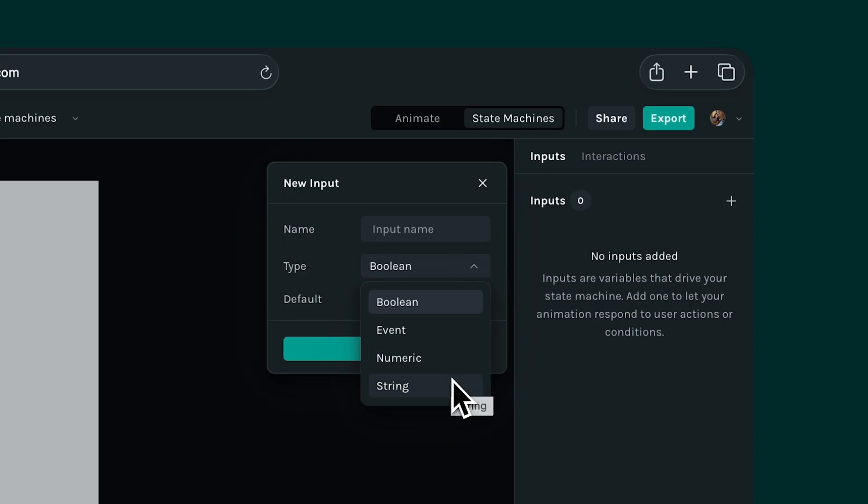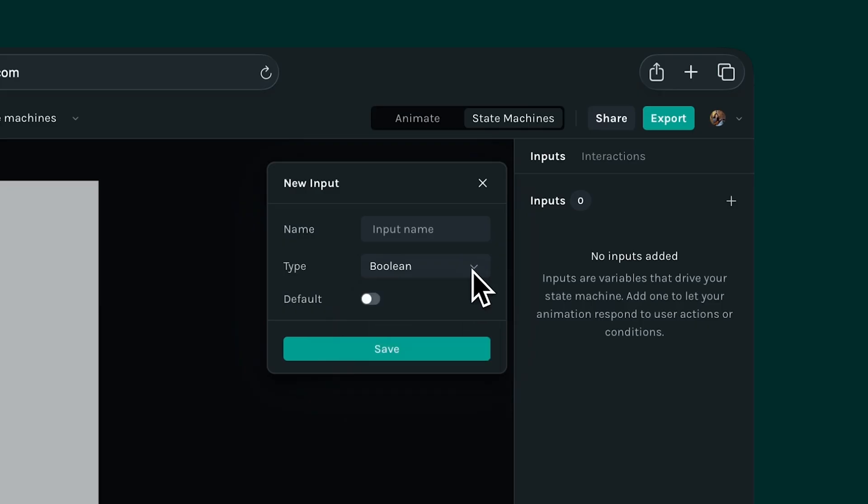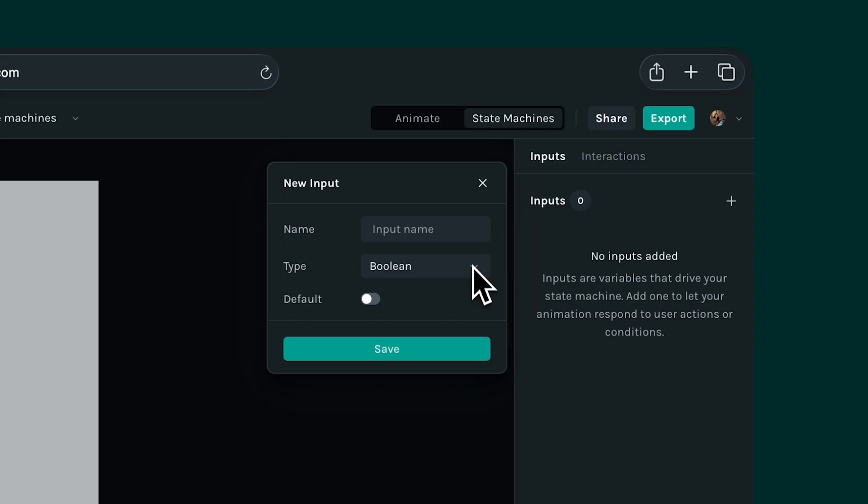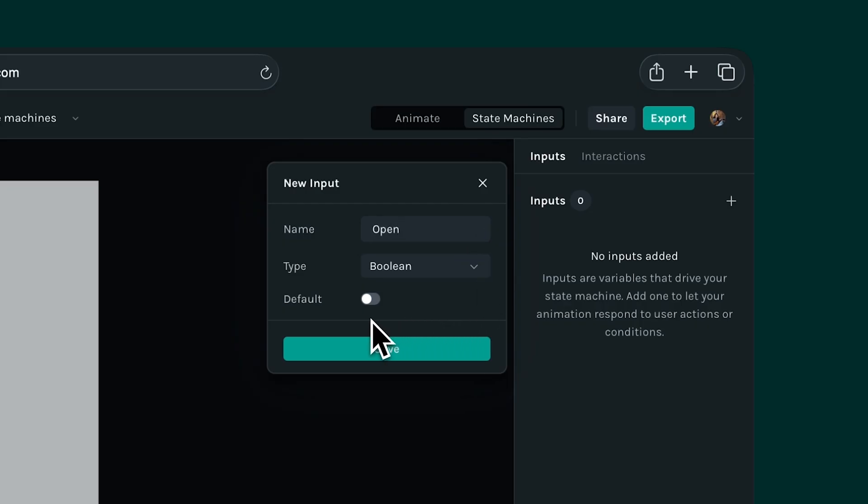There is no single correct way to build a state machine. We can achieve the same result with different input types. It depends on our comfort level and what we're trying to achieve. Let's create our first input. Since our radial menu opens and closes, that's an either or situation, which works perfectly for a boolean. So I'll create a boolean input and call it open. By default, the menu should remain closed, so the switch is set to off.